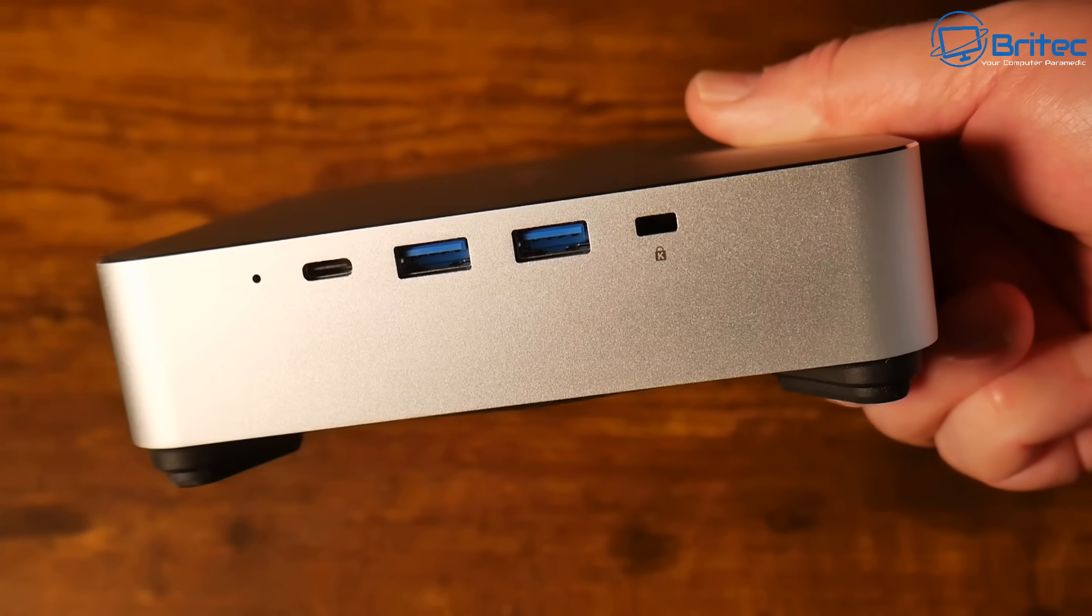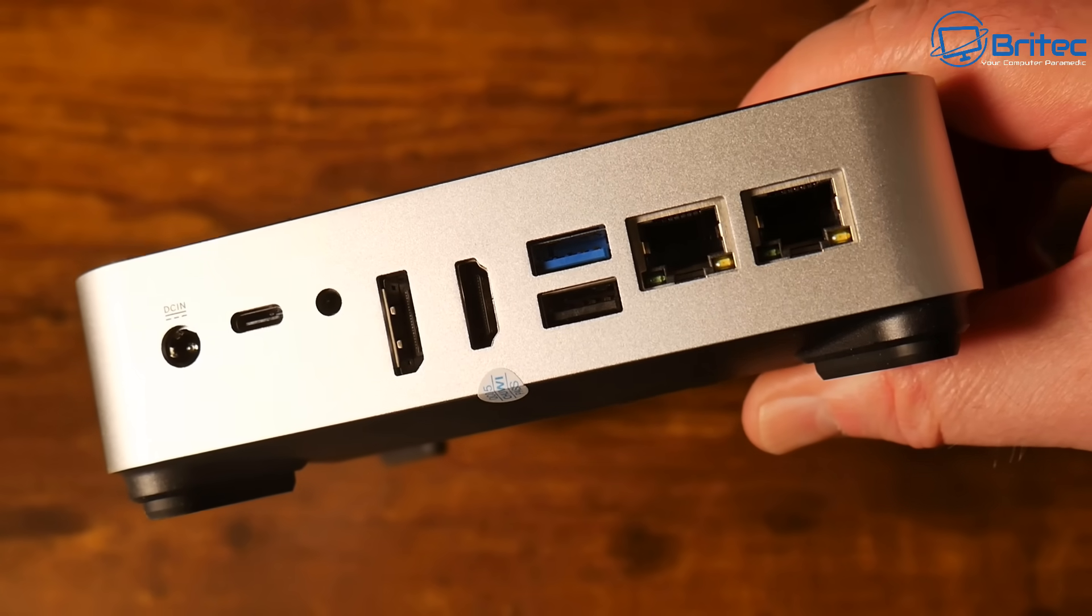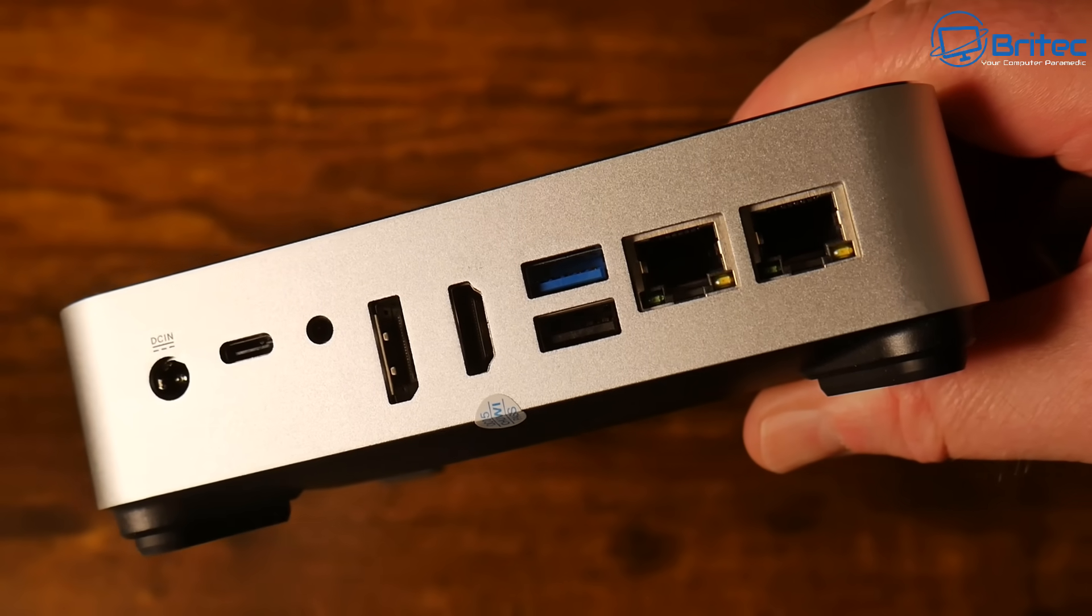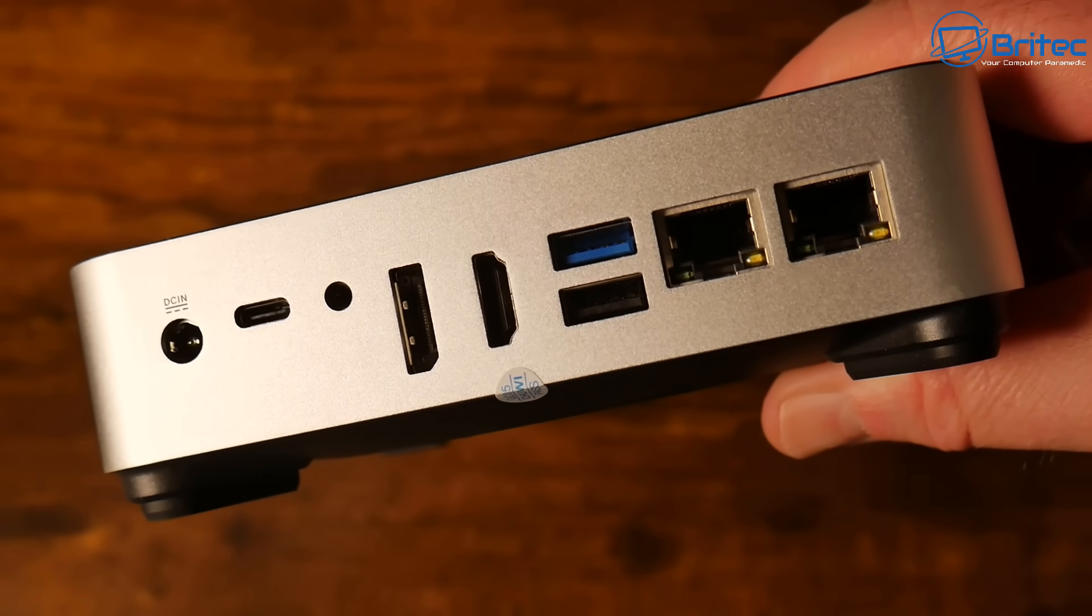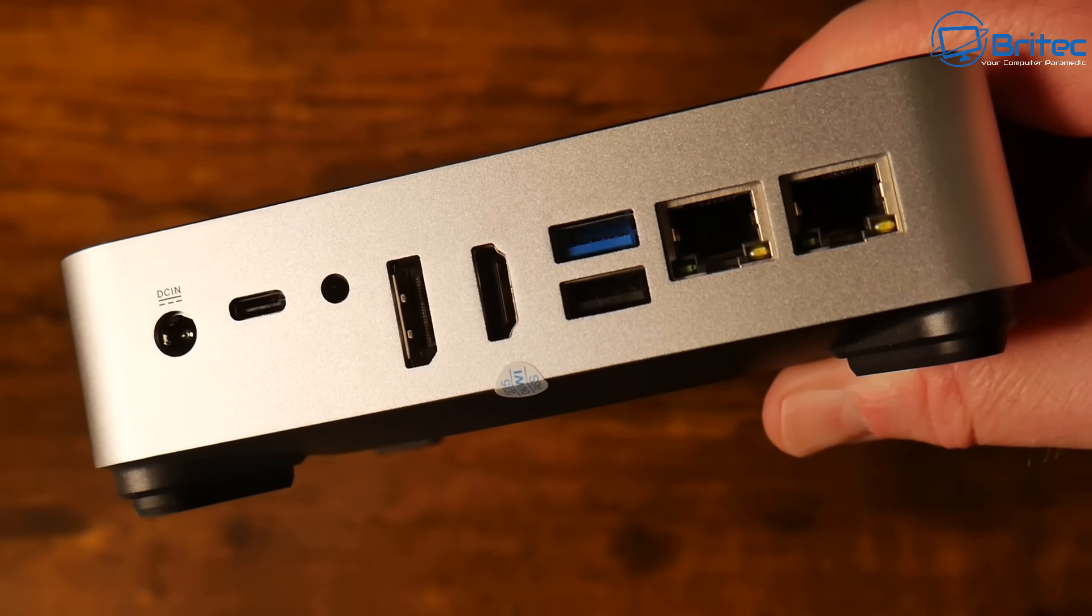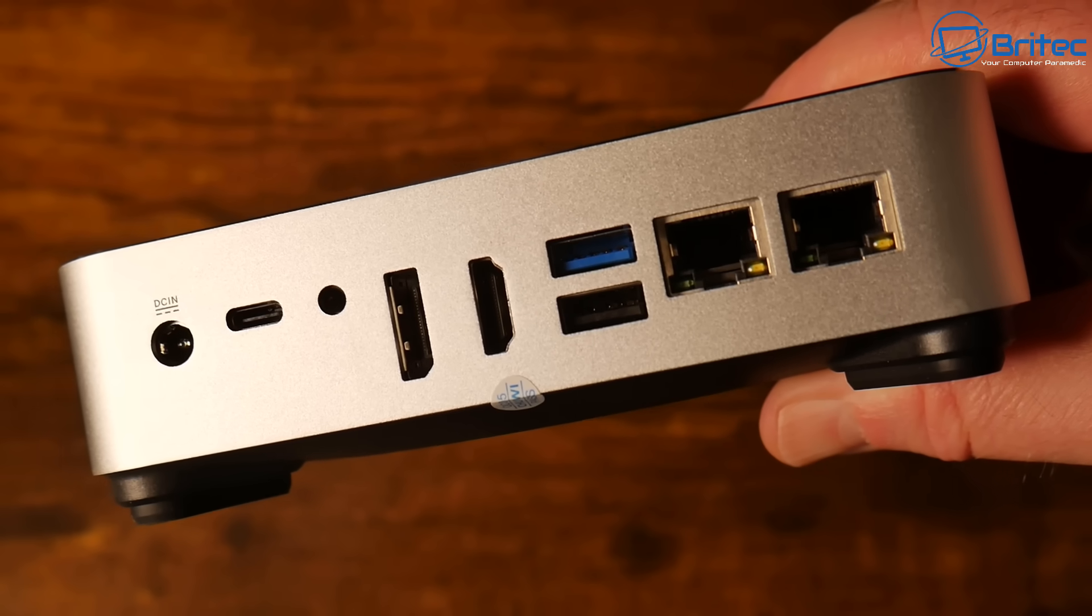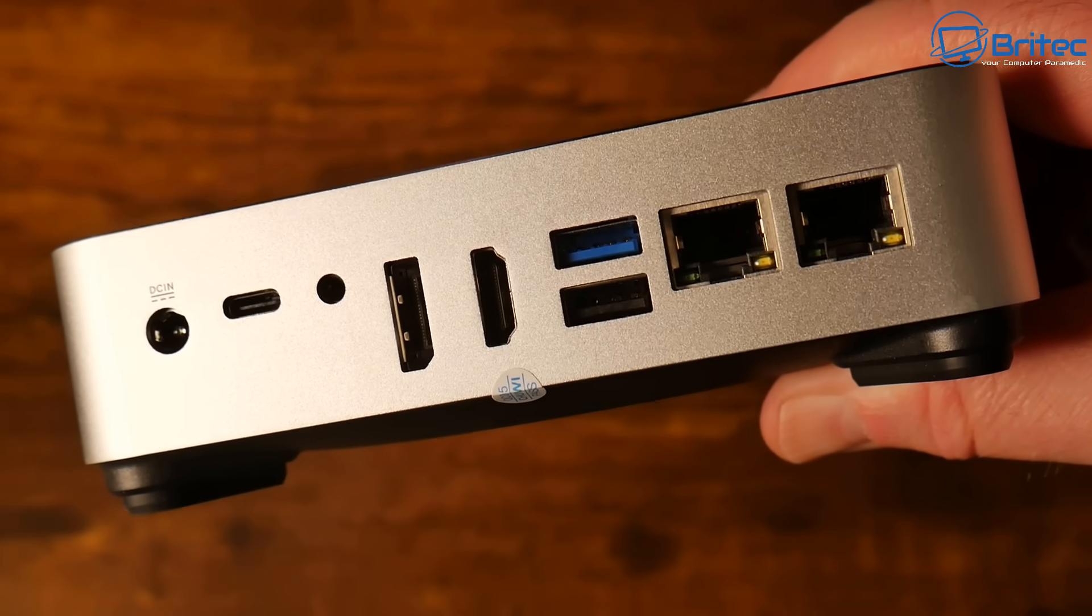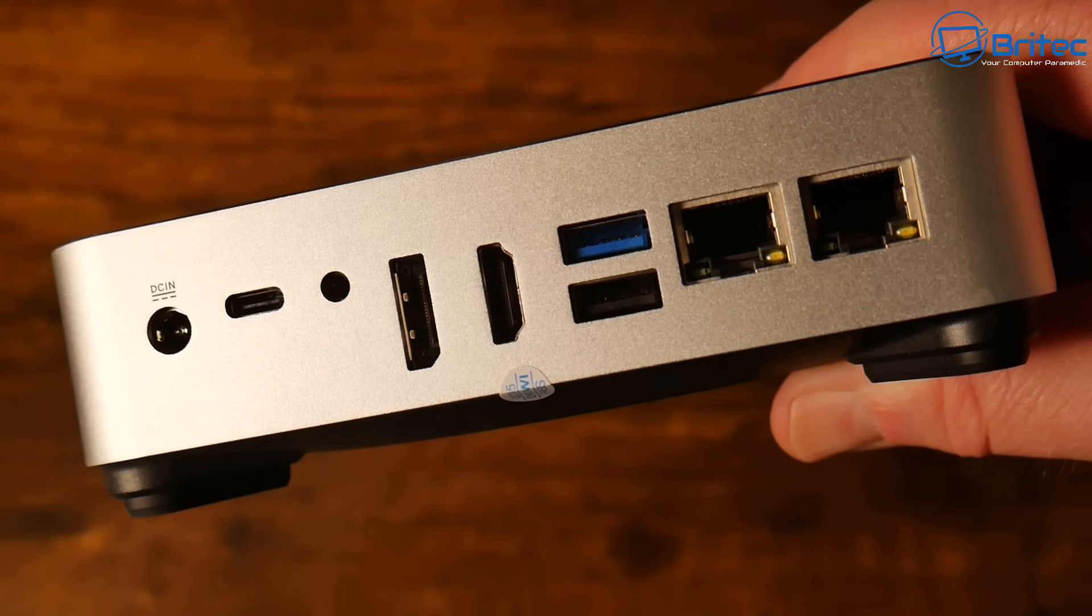On this side we have 2.5 gigabit ethernet ports, two of those. We also have USB 3.2 Gen 2 type A port and a USB 2.0 type A port. HDMI 2.1 TMDS supported, 3.5 millimeter audio jack, DC input, and a Thunderbolt 4 port.